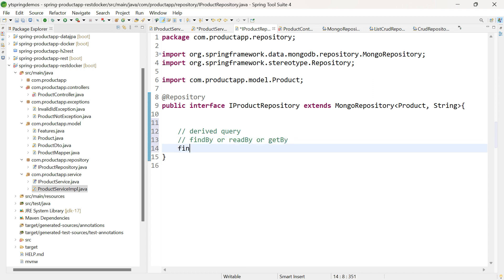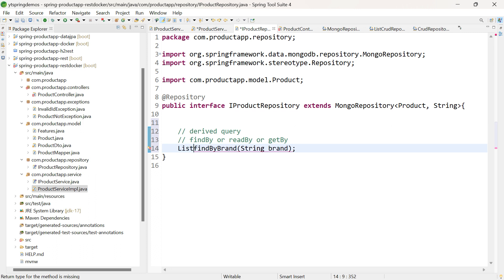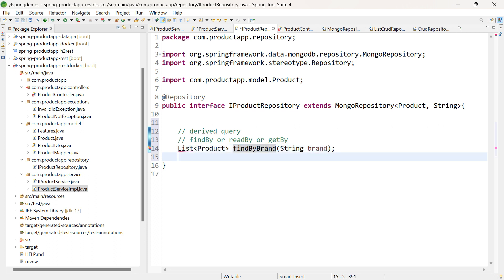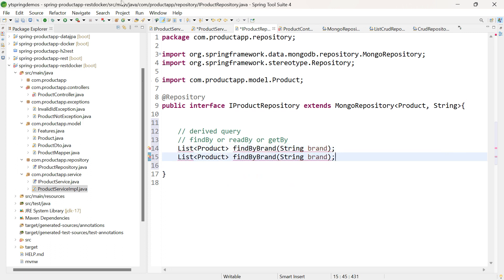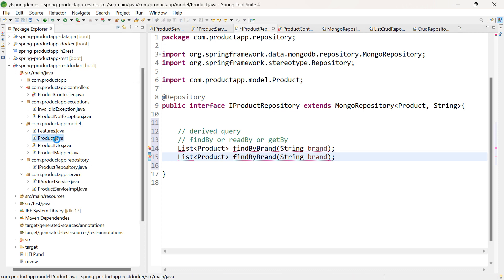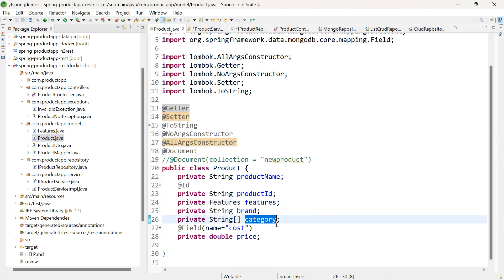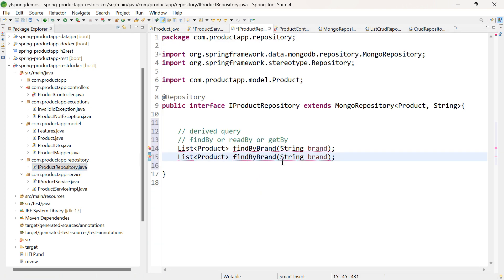So: findByBrand(String brand) — the return type is List of Product. Similarly, findByCategory — category is also a property in the product class. Let me give it as findByCategory(String[] category) — the return type is List of Product.